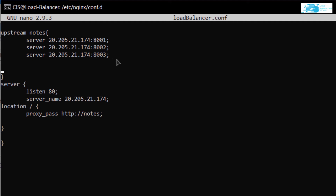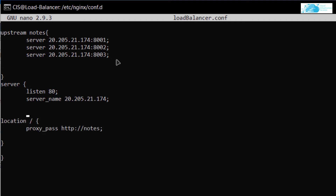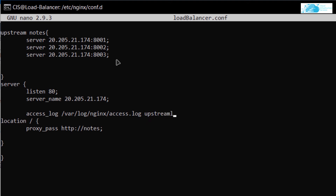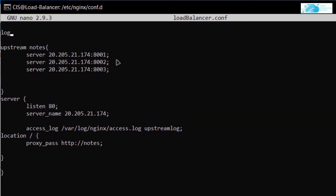Since these are not actual servers, we won't get any browser output, so to verify the load balancer is working, we'll use a logger. Inside the server block, set up a logger with the command: access_log /var/log/nginx/access.log upstream_log. Now specify what gets printed to the log file using: log_format upstream_log, followed by the variables in single quotation marks.